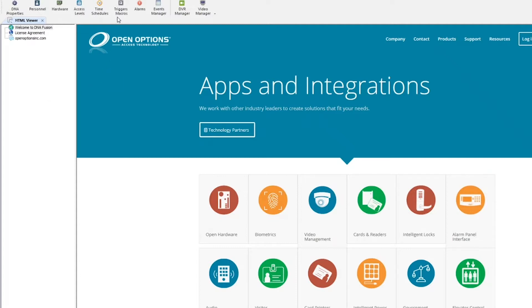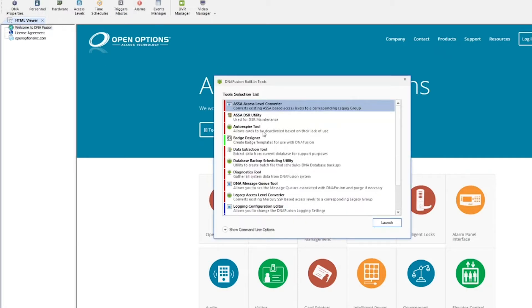You can locate this utility by selecting Tools, Built-in Tools, and DNA Fusion. Once selecting the data extraction tool, click Launch and the utility will appear.